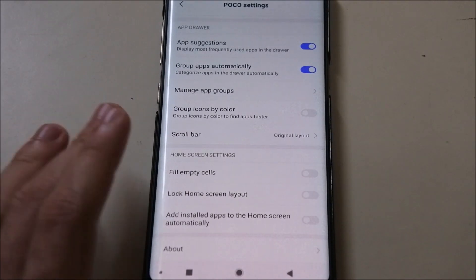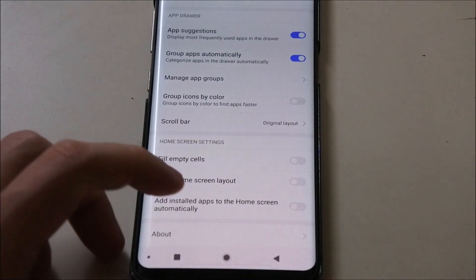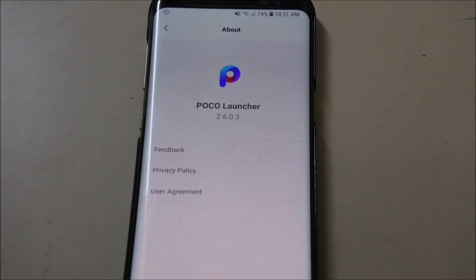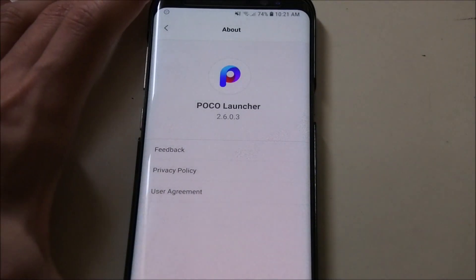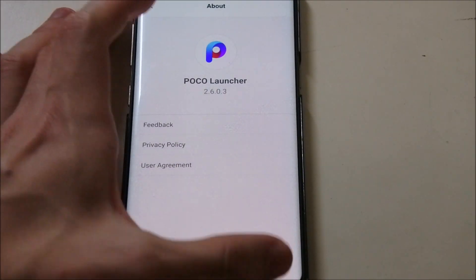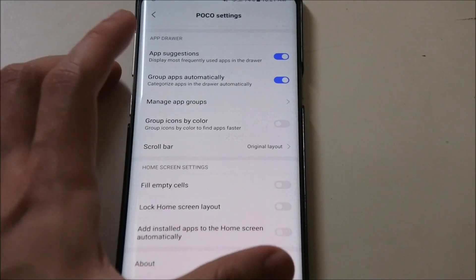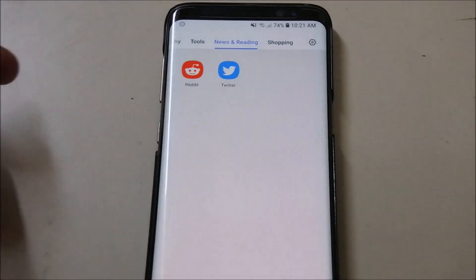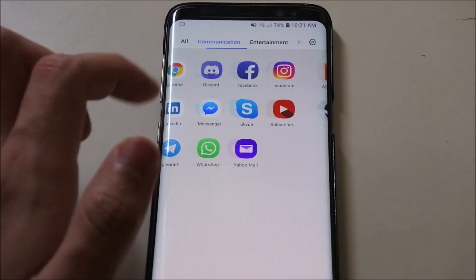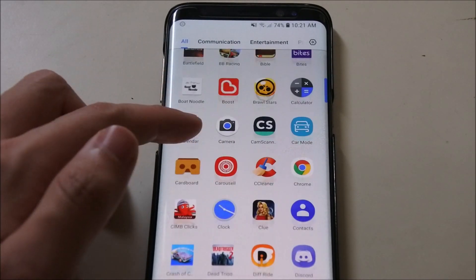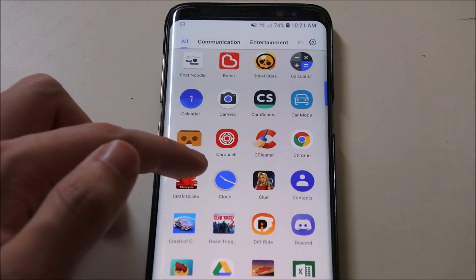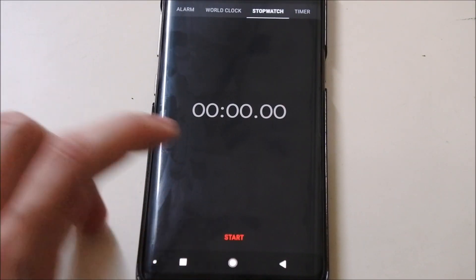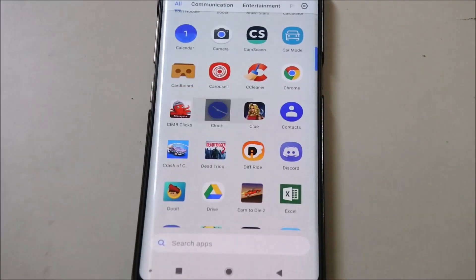There are a few more settings you can customize for your home screen. You can go to About Launcher — we are on version 2.6.0.3, which is sort of the beta version of the launcher. That's pretty much it for the launcher itself. It looks pretty fluid and smooth. If you open apps you get an animation — let's open the clock. You can see there's a sort of animation there, it's a bit different.